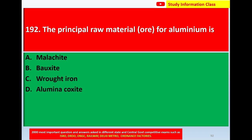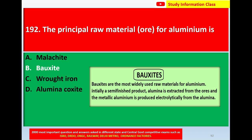Option A: malachite. Option B: bauxite. Option C: broad iron. Option D: alumina oxide. The correct answer is option B, bauxite. Bauxite is the most widely used raw material for aluminium. Initially in semi-finished product, aluminium is extracted from the ore and metallic aluminium is produced electrolytically from the aluminium oxide.